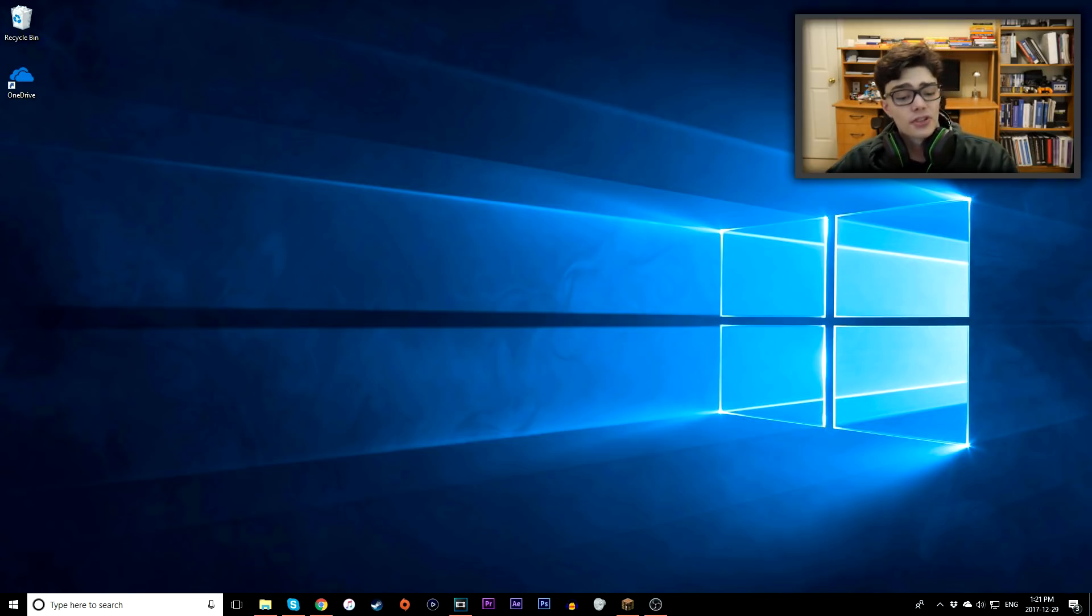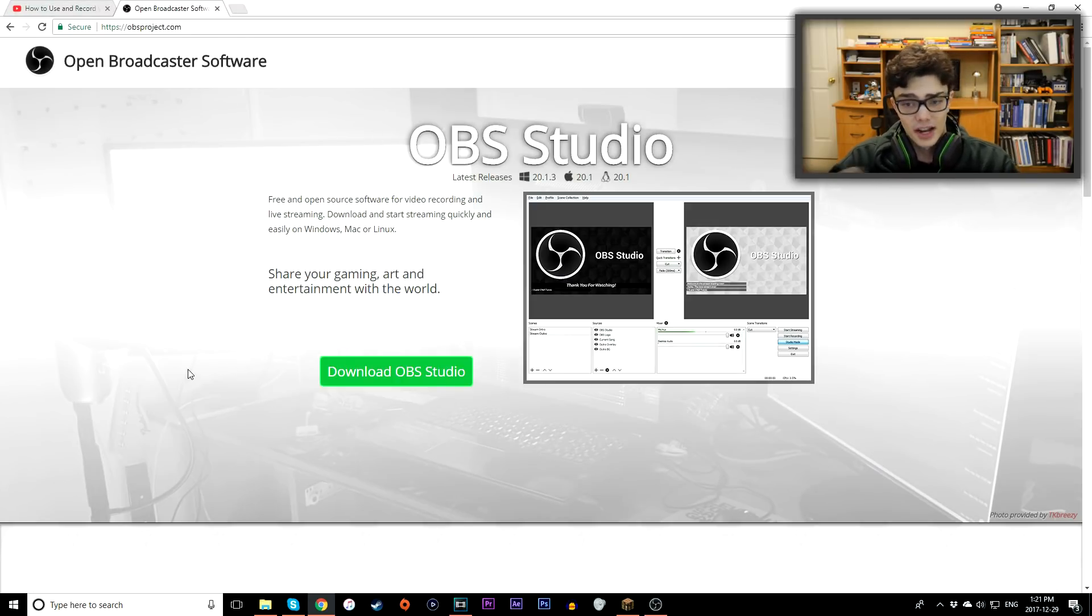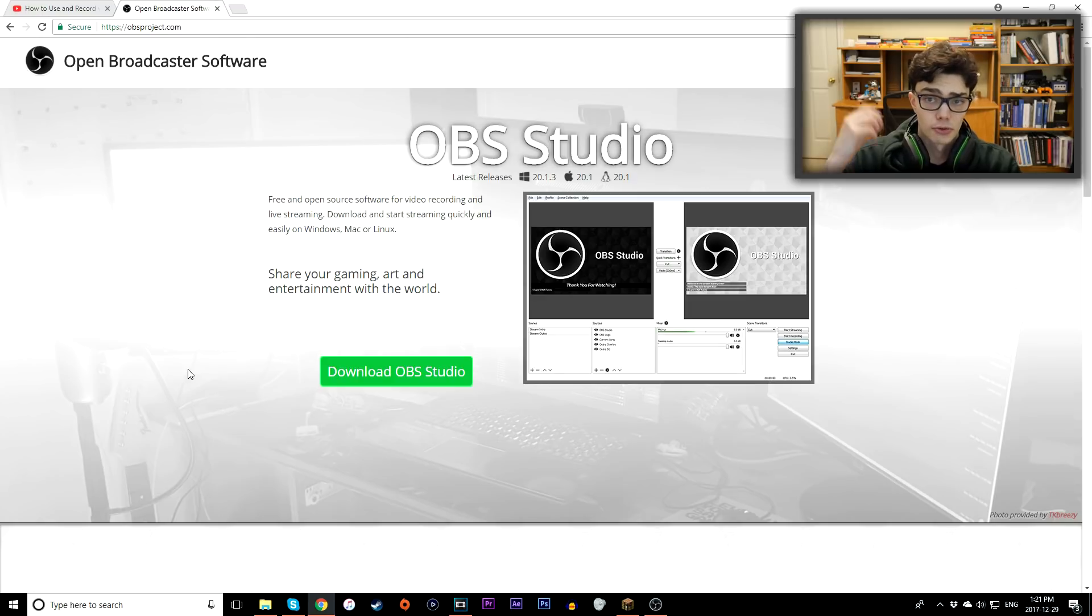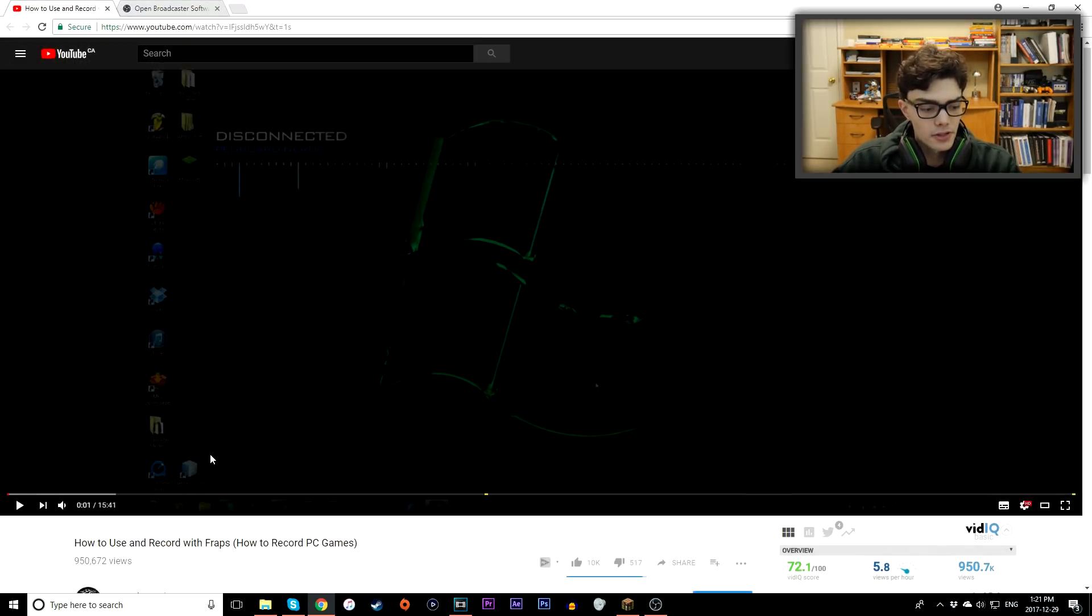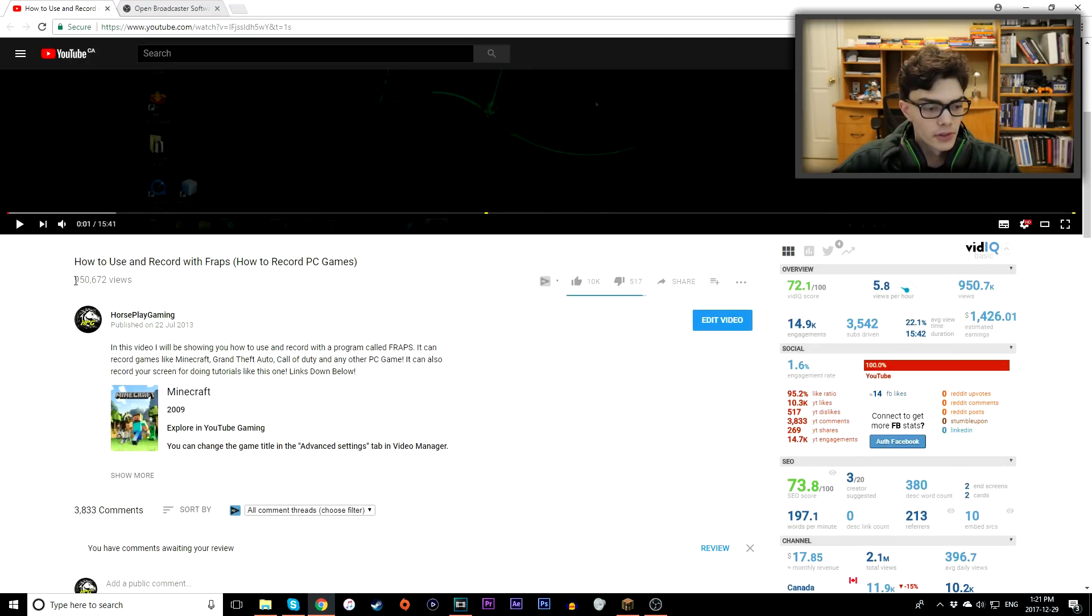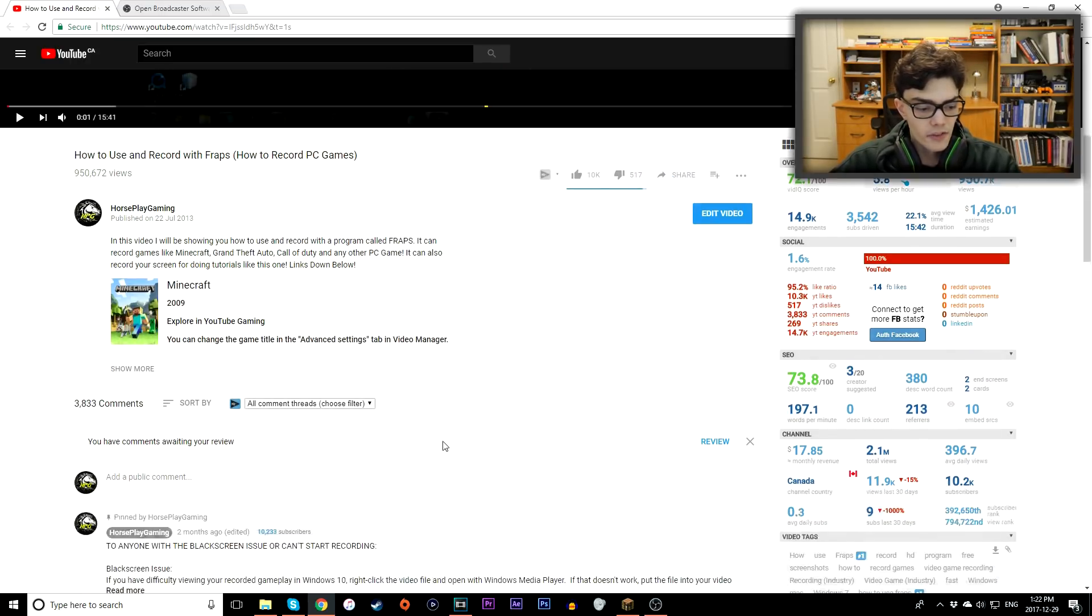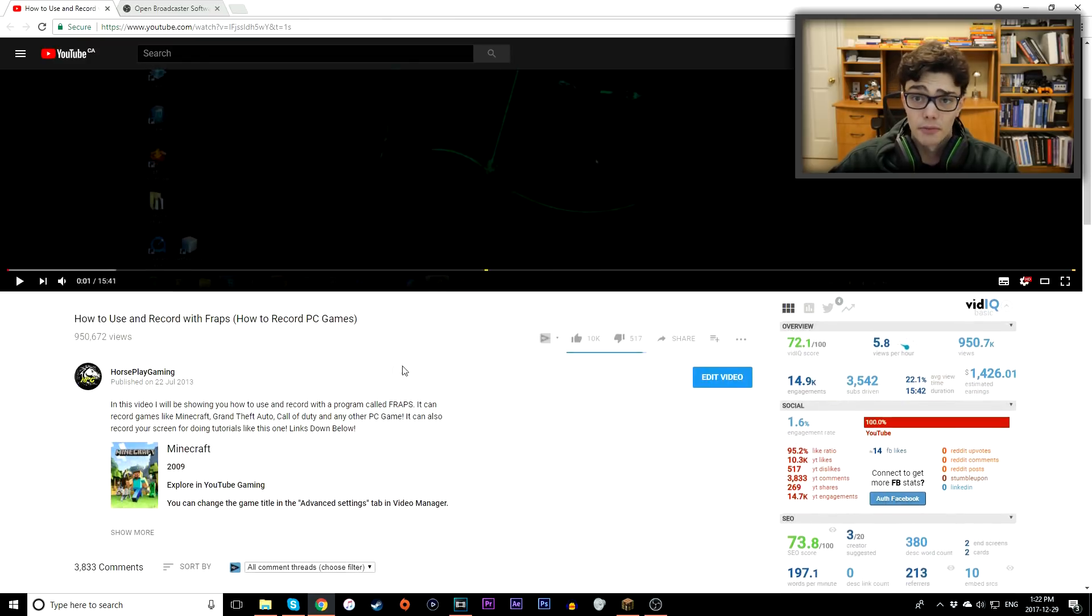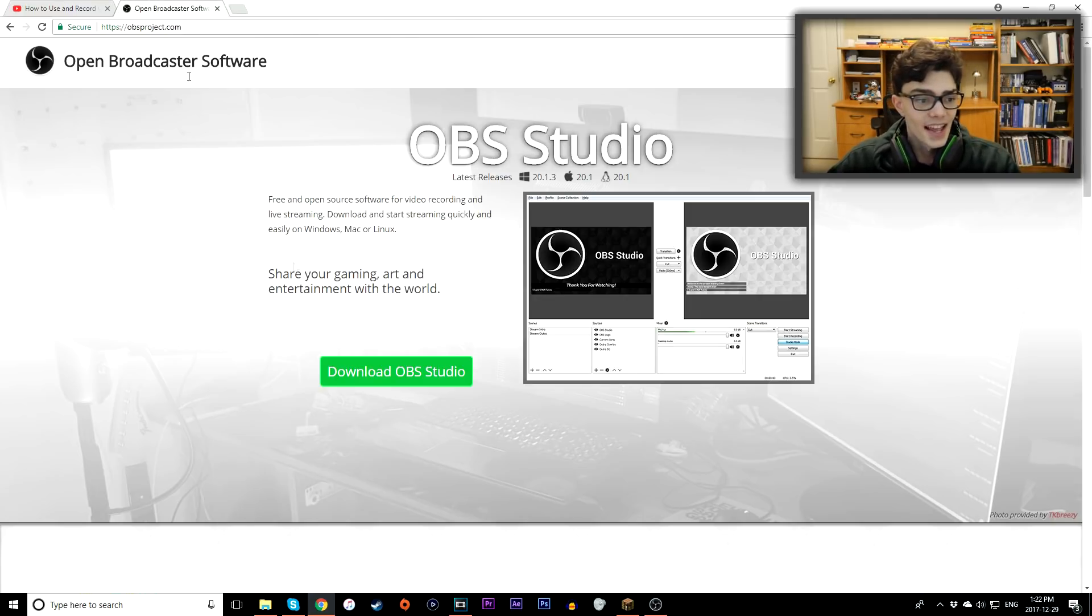So OBS is a great tool. You can download it from theobsproject.com, it'll be in the description down below so you can check it out. It's 100% free, it's awesome, it's free to use, it's great. I will always recommend using OBS. In the past I've used FRAPS, as you know I have the most viewed FRAPS video on the interwebs currently at 950,000 views. If you're probably watching this video from being linked from the FRAPS video, so keep that in mind.